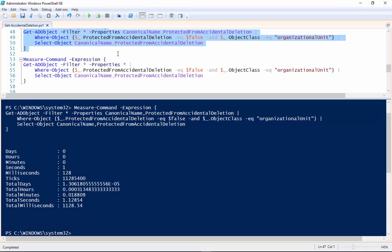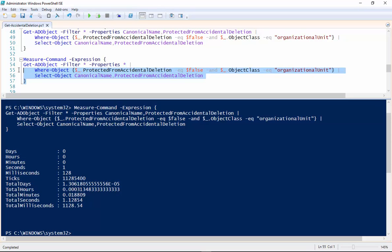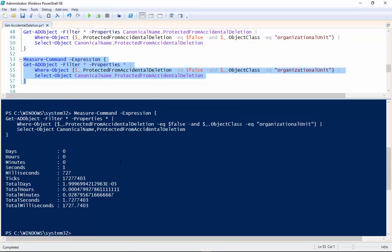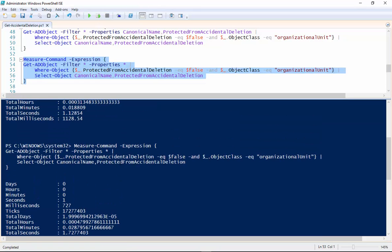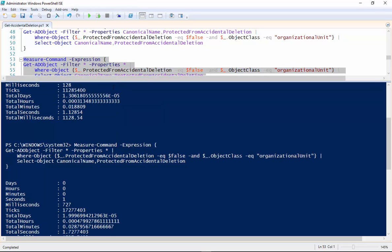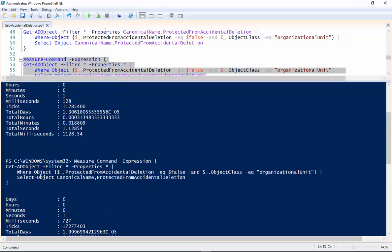So up here we're going to take off the property filters and we're just going to get all properties. So if we run that one and you can see let's scroll this up here the time to run these two commandlets is vastly different. The top one 128 milliseconds the bottom one there 727 milliseconds.